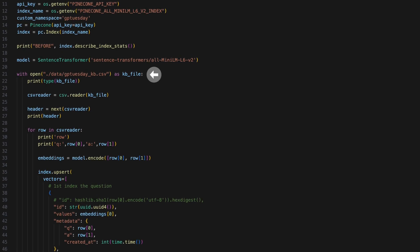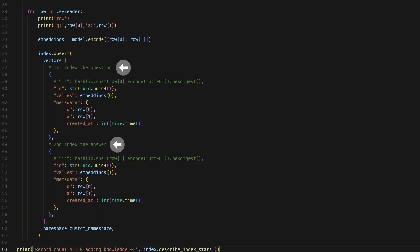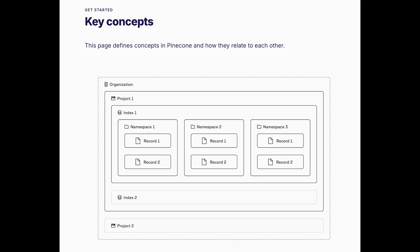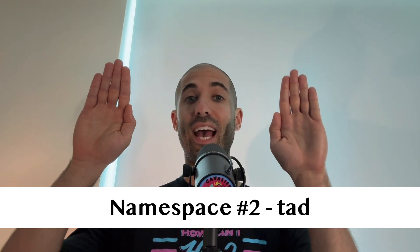Here is a script that will: A, read in a batch of Q&As; B, convert each Q&A into a vector using a free HuggingFace embedding model, AllMiniLM L6V2; and C, upload the resulting vectors to Pinecone along with metadata that includes the original question and answer each vector represents. Pinecone allows us to partition the vectors held inside a single database index into groups called namespaces. We'll upload the first batch of vectors related to GPTuesday into a namespace called GPTuesday, and the second batch of vectors related to me into a namespace called TAD. Both groups of vectors will sit inside the same database index.